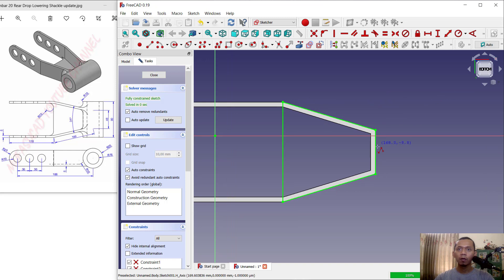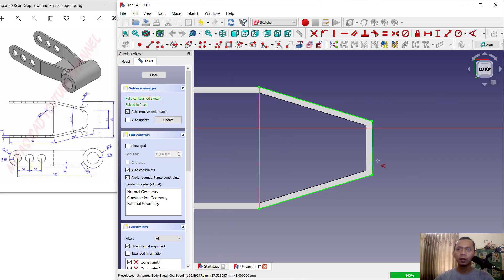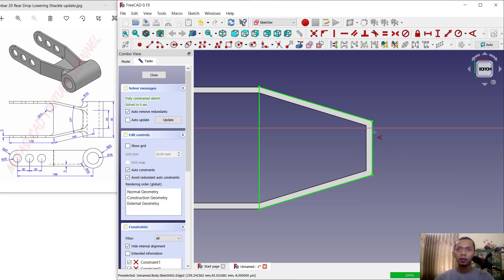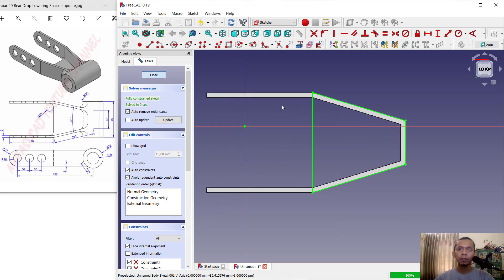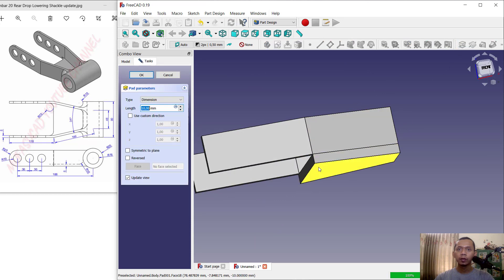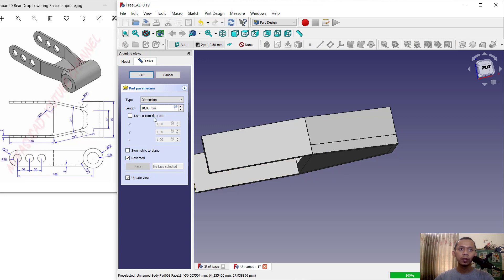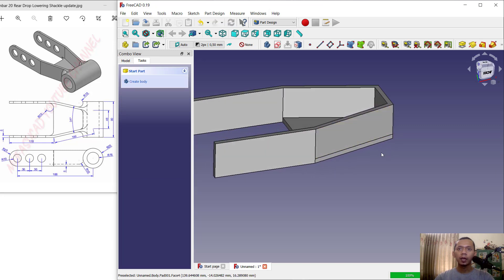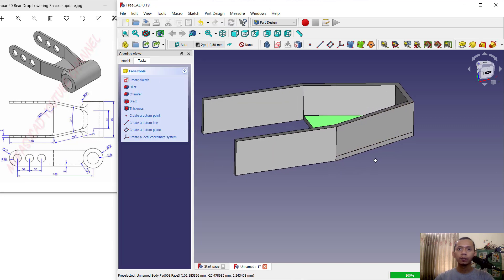If you are done, check the dimensions — we can see 107 is OK, and at this point 34 is OK. Next, click close and use the pad tool to extrude this sketch. Enable the reverse option, set the length to 5, and click OK.